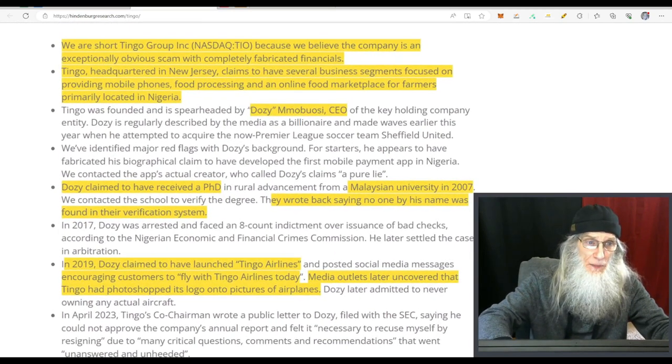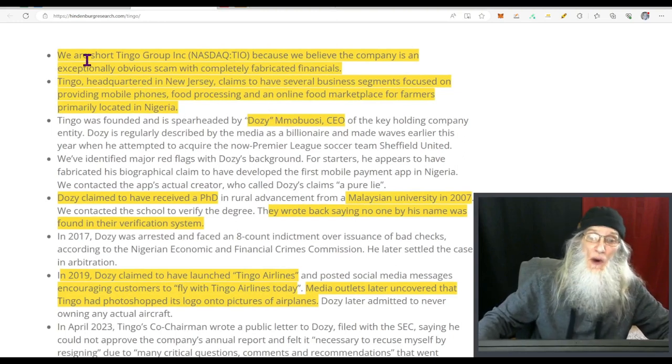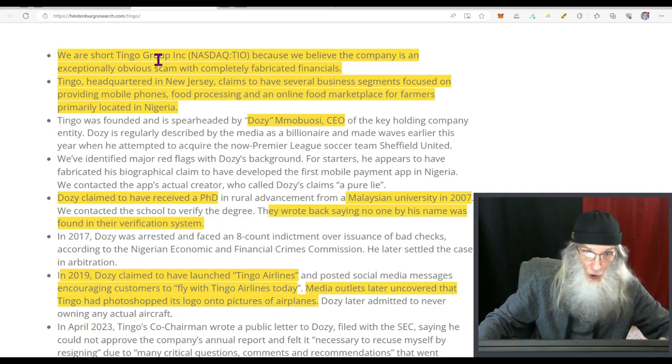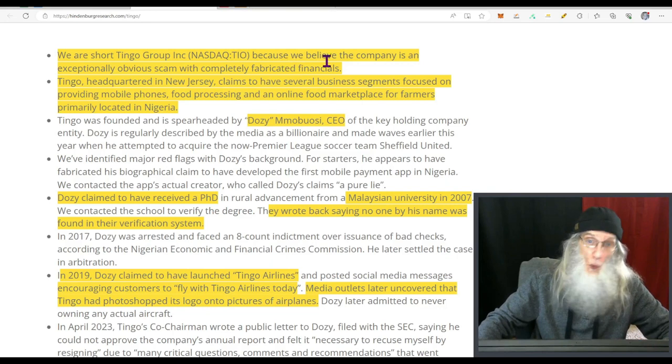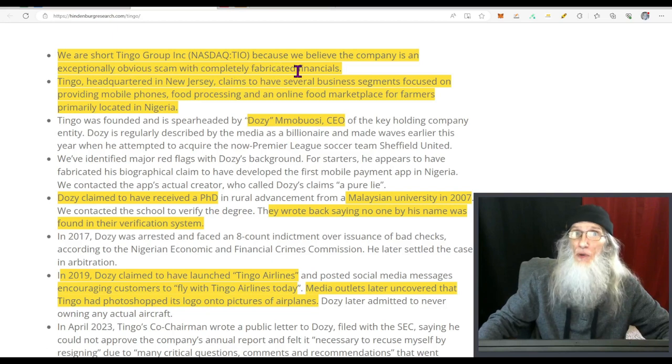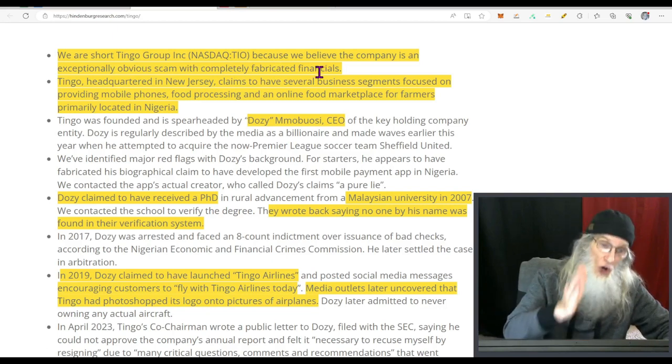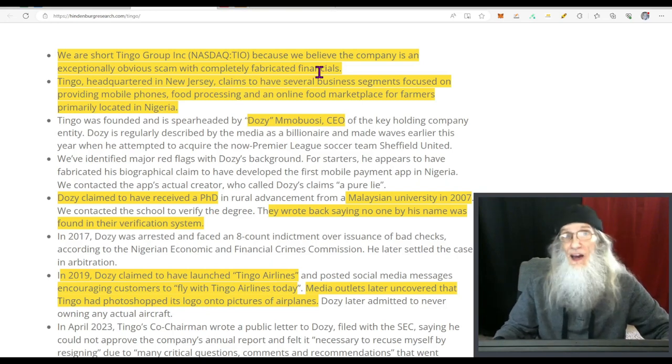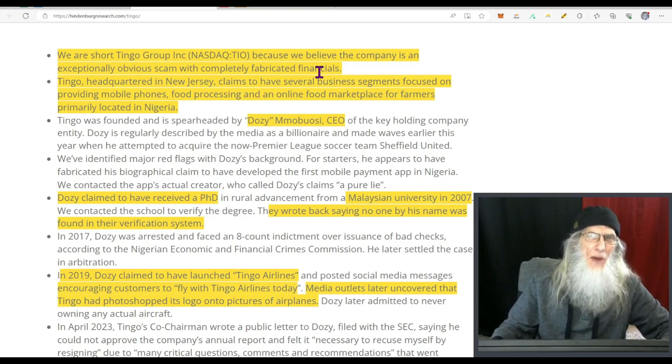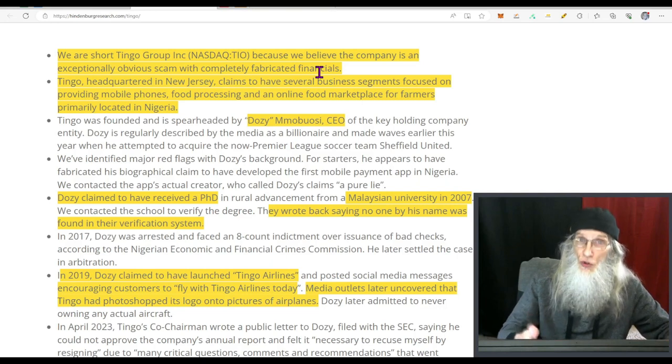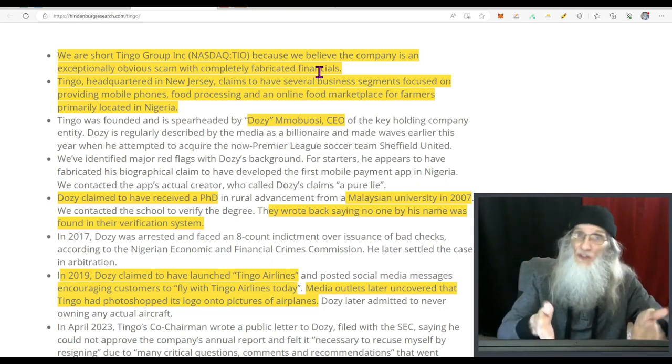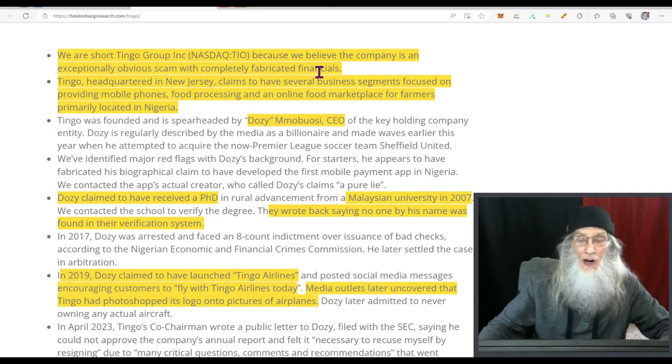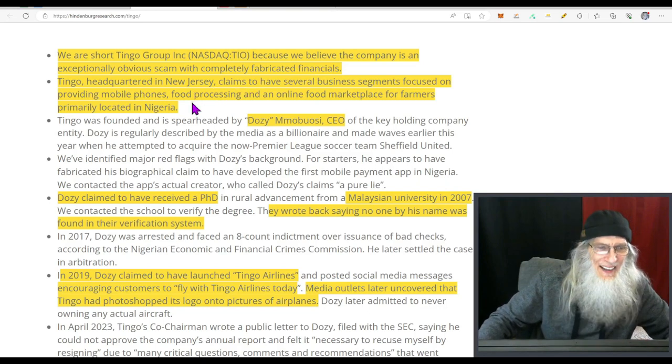This is at Hindenburg research dot com forward slash Tingo, just that easy if you want to read this yourself. Right here we've got a disclaimer: we are short Tingo Group. They're letting us know what they do, they short this company, and then they give us all their reasons. Because we believe the company is an exceptionally obvious scam with completely fabricated financials. Folks, if what they said here wasn't true, that right there would be enough to get them for slander and they'd be sued. You don't get sued for telling the truth. Even if the market went down, you got to remember news presses are the same sort of thing. It's real truth information. The market went up on the news presses, well this happens to bring it down, but it is truth and nobody can get in trouble for telling the truth.